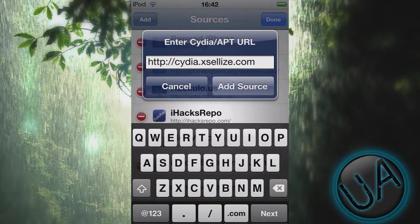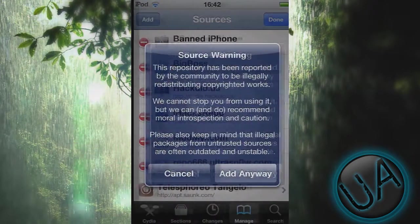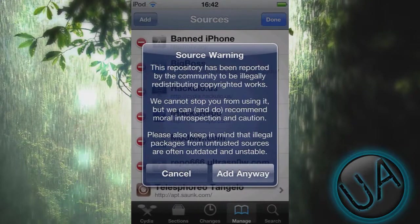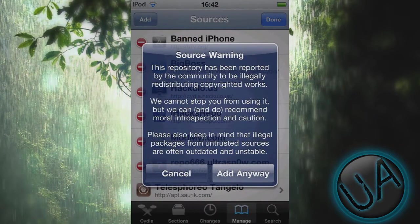Add the source cydia.hackulo.us, then tap on Add Source. Now you'll see this error, so just press Add Anyway and then it should be added.